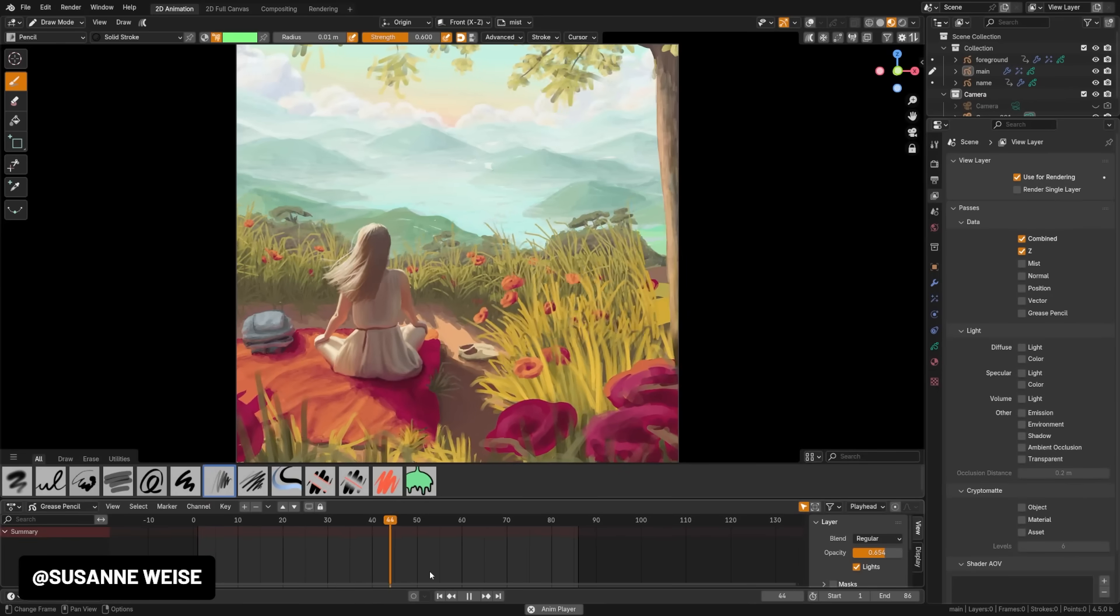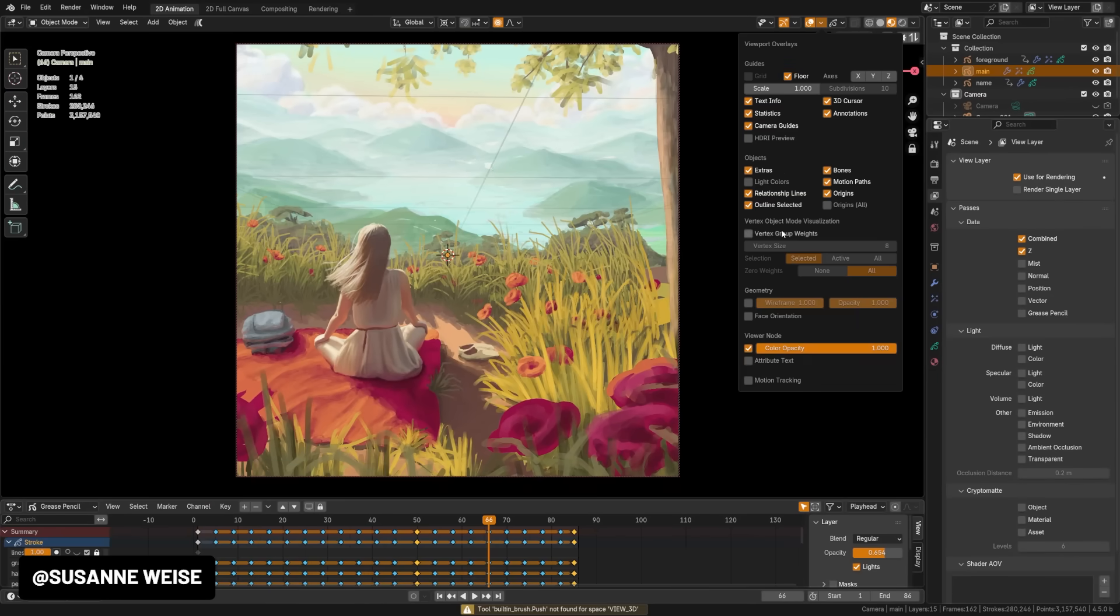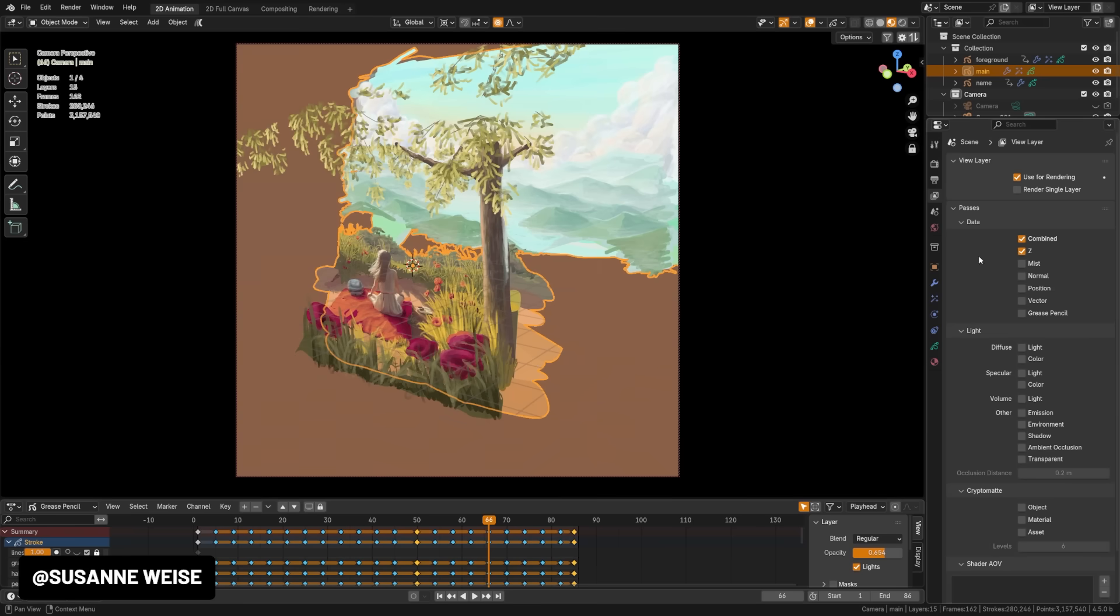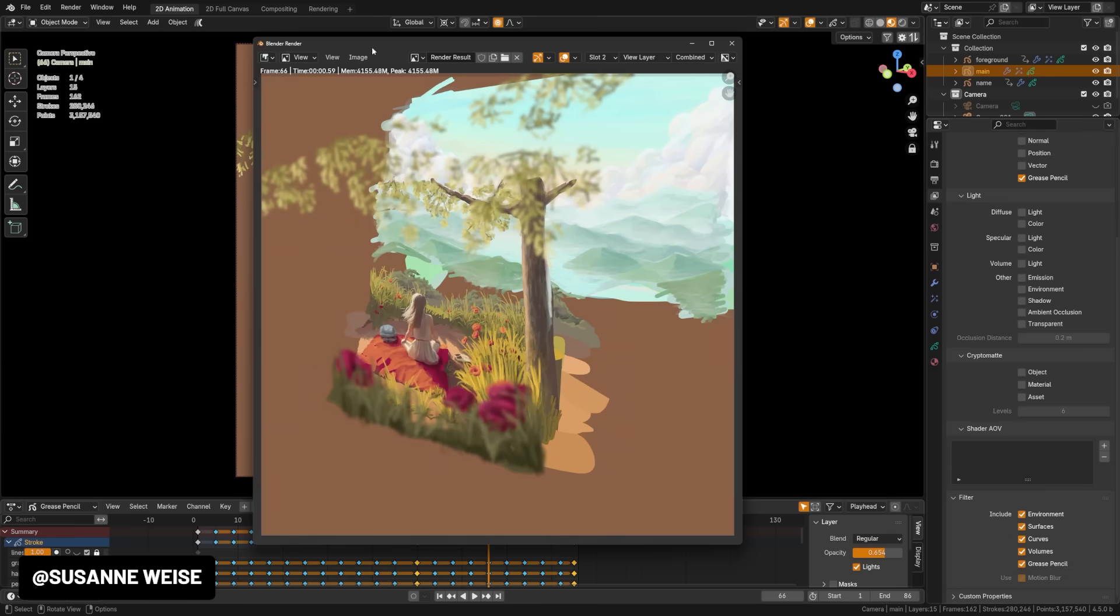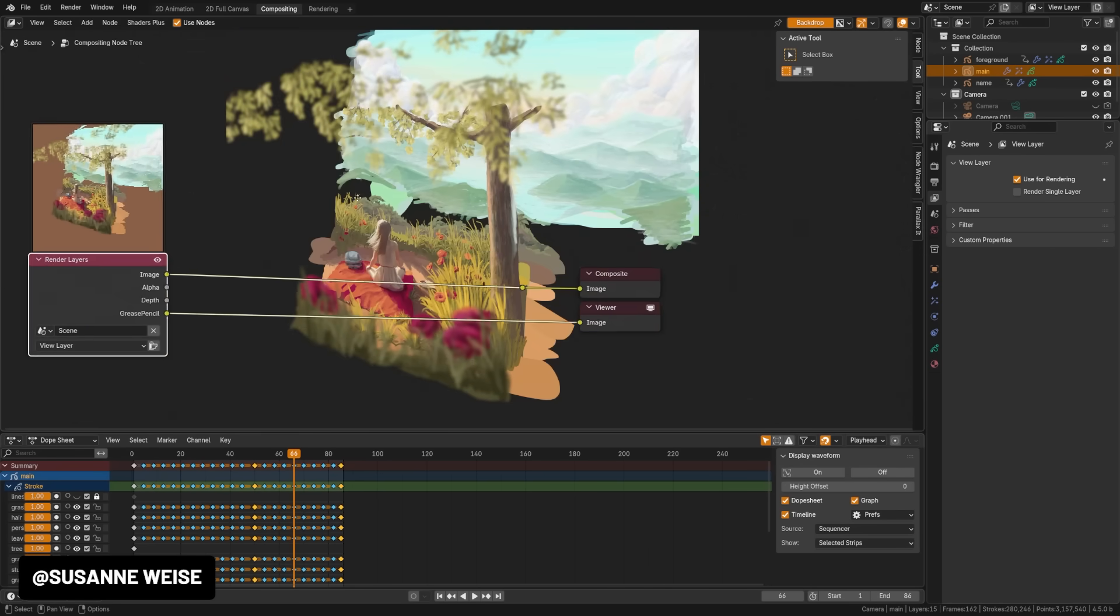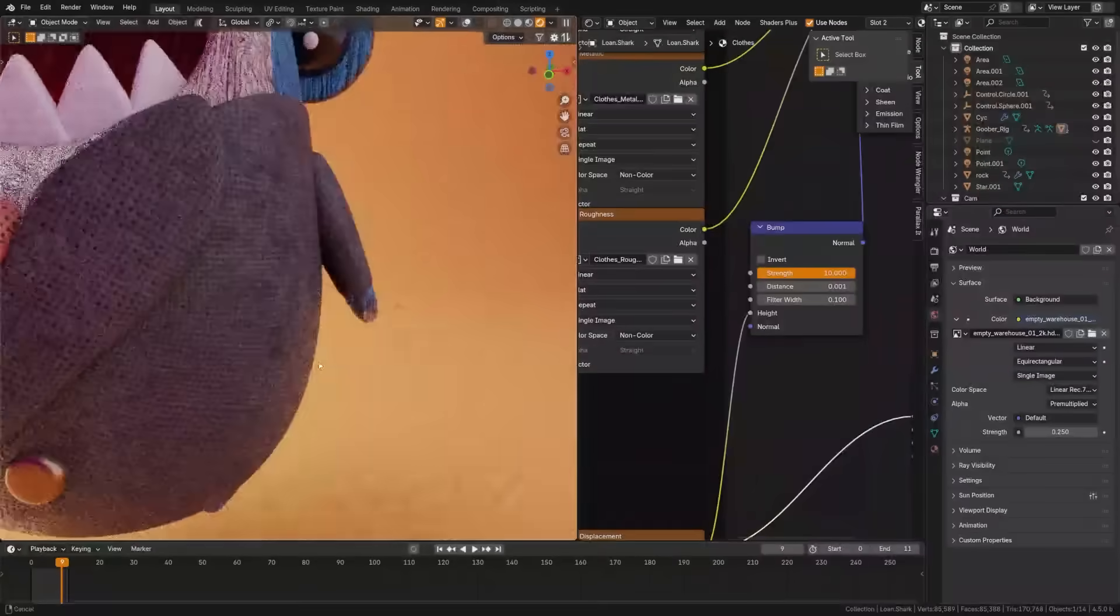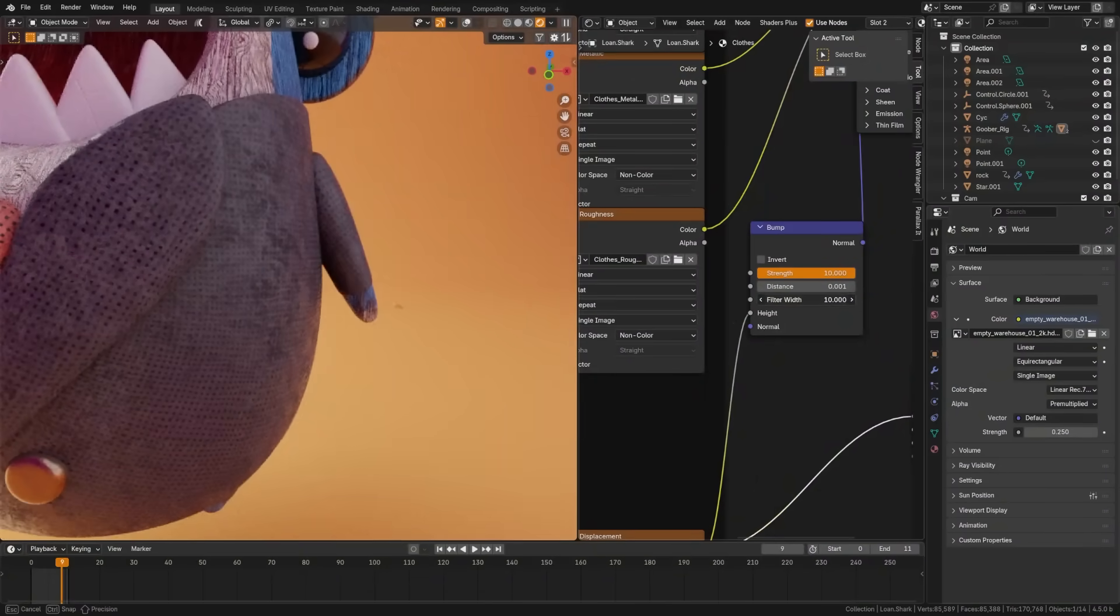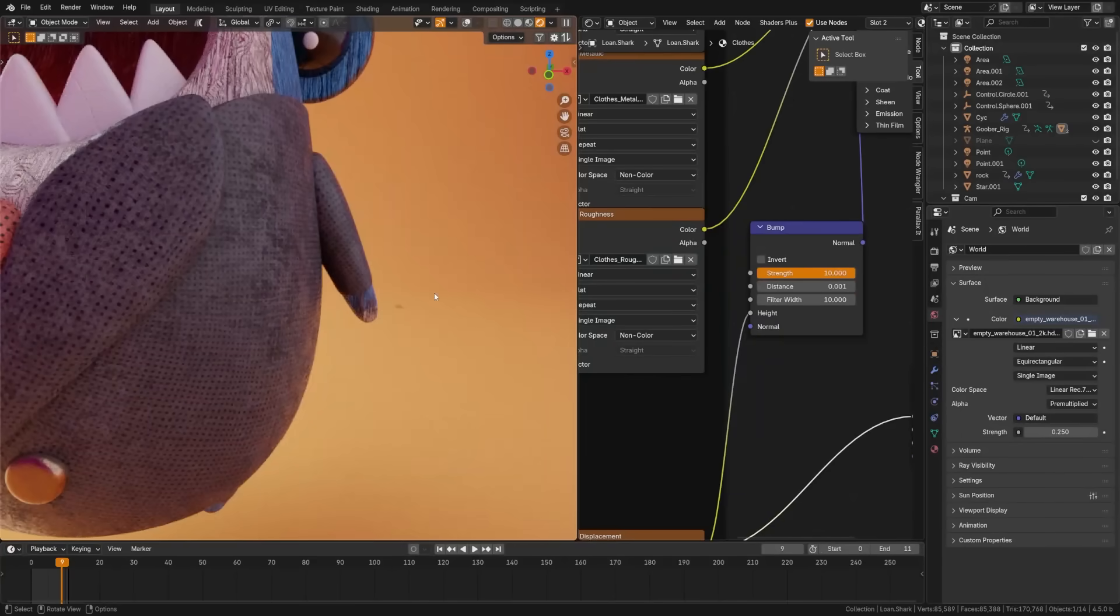Grease pencil saw a lot of support this update including a new grease pencil render pass which lets you isolate grease pencil strokes in the compositor. Grease pencil now has the option to filter out rendering per layer found in the view layer properties under filter include grease pencil. Bump mapping saw improvements with shadows near geometry edges now looking more accurate with improved bump correction, and there's a new filter width option that lets you soften sharp texture edges.